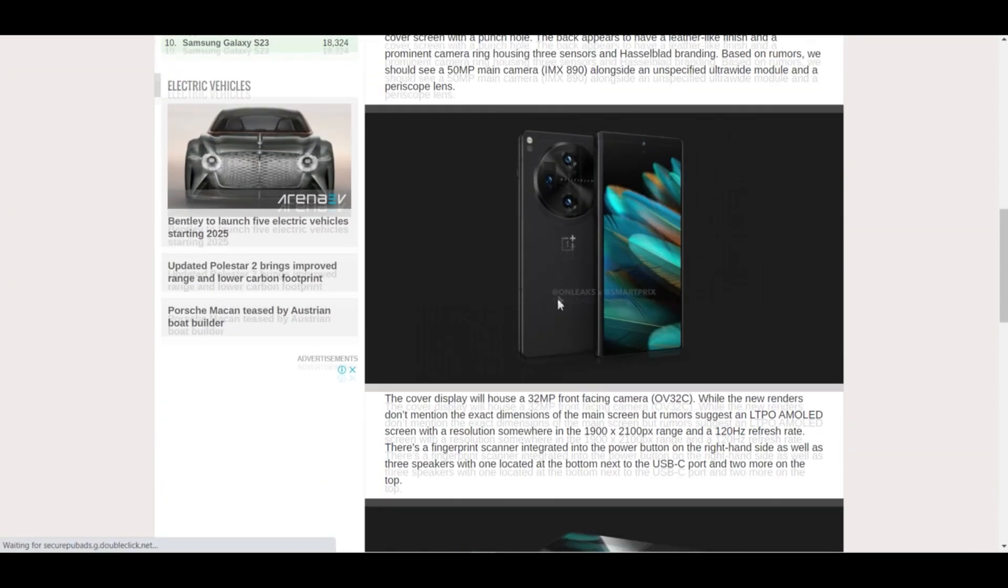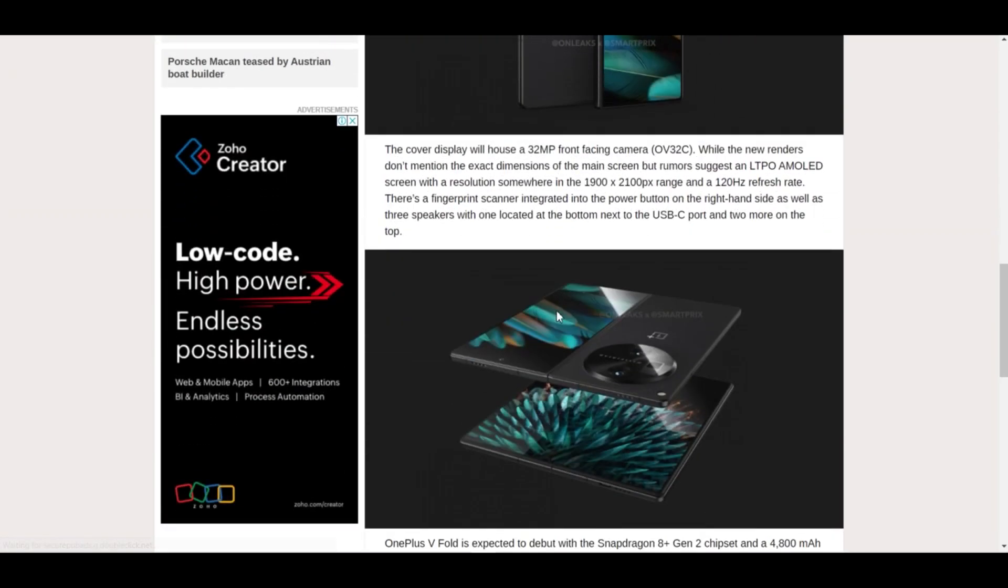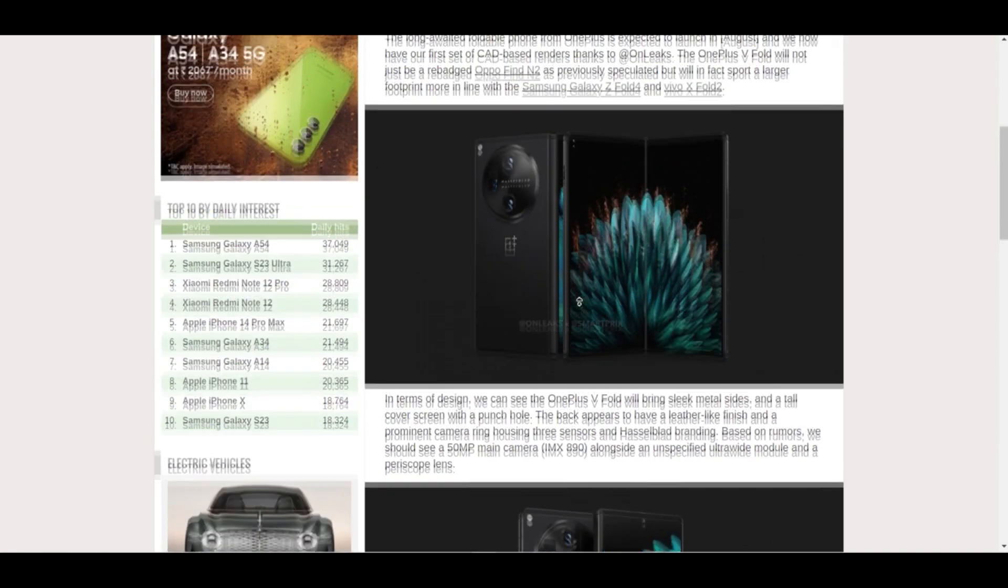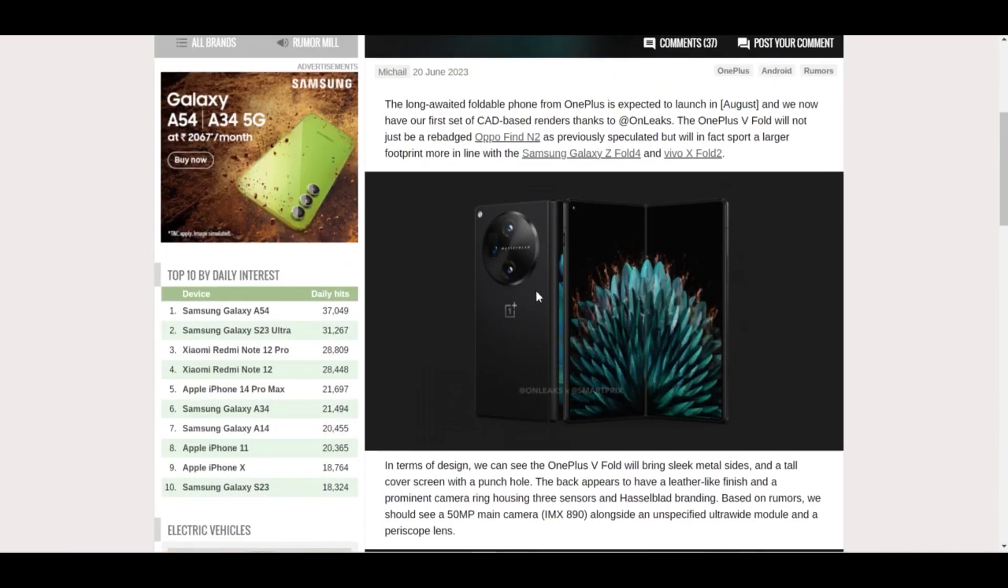The OnePlus V Fold is expected to debut with the Snapdragon 8 Plus Gen 2 chipset and a 4800 mAh battery, which will support up to 100 watts wired charging. No more information has yet been uploaded.